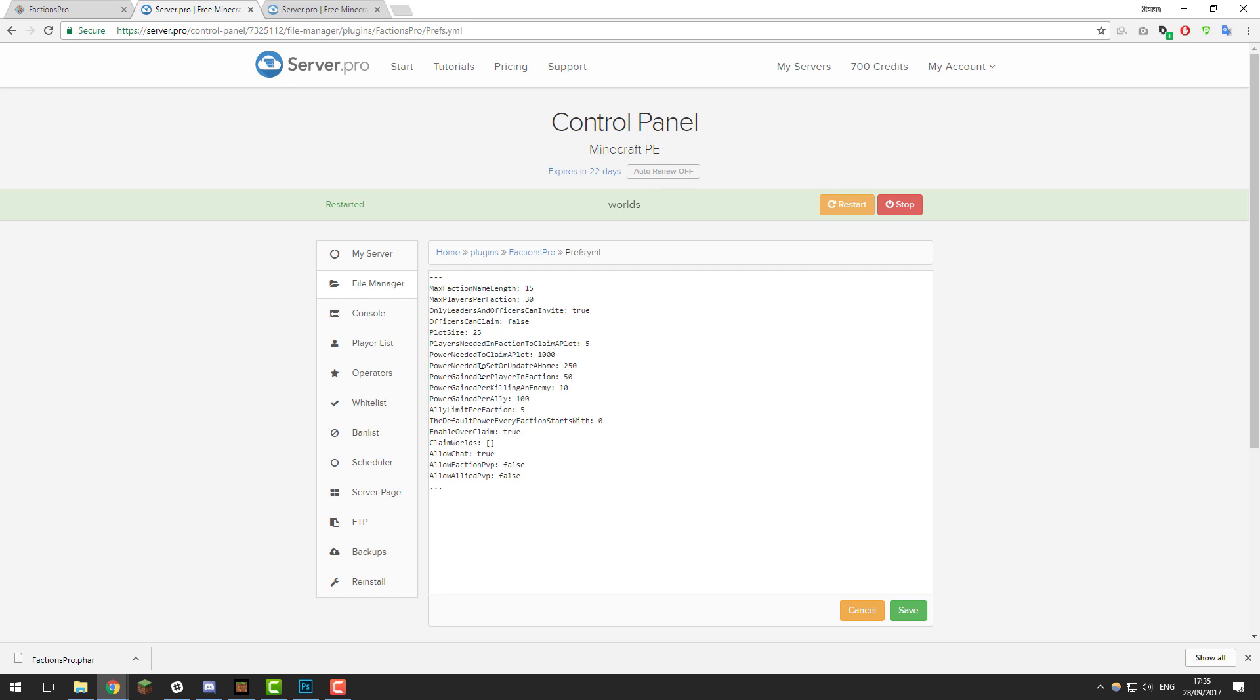The next setting is power gained per player in faction. Say if a faction has 10 players, that means the faction will have gained 500 power from having 10 players in the group. You can change this to any amount - it's completely up to you. The next setting is power gained per killing an enemy. If you kill an enemy faction player, you will gain 10 power towards your faction.